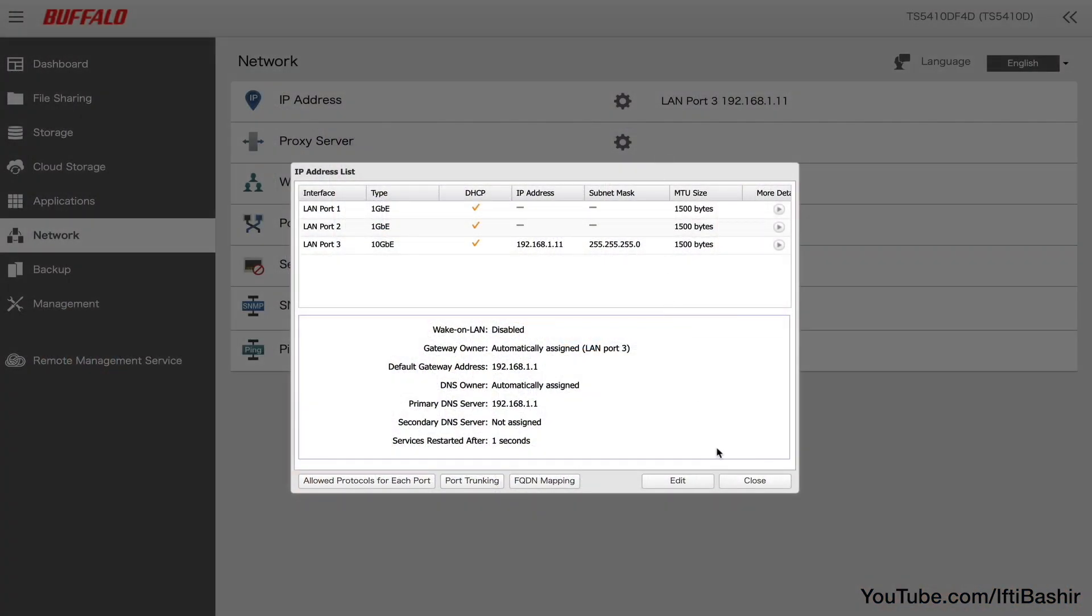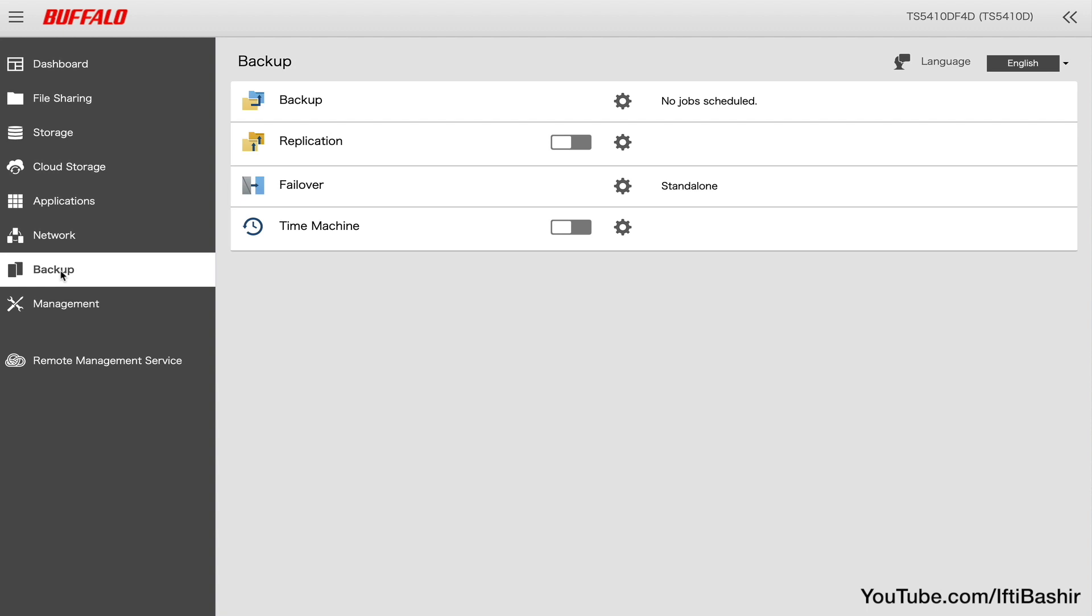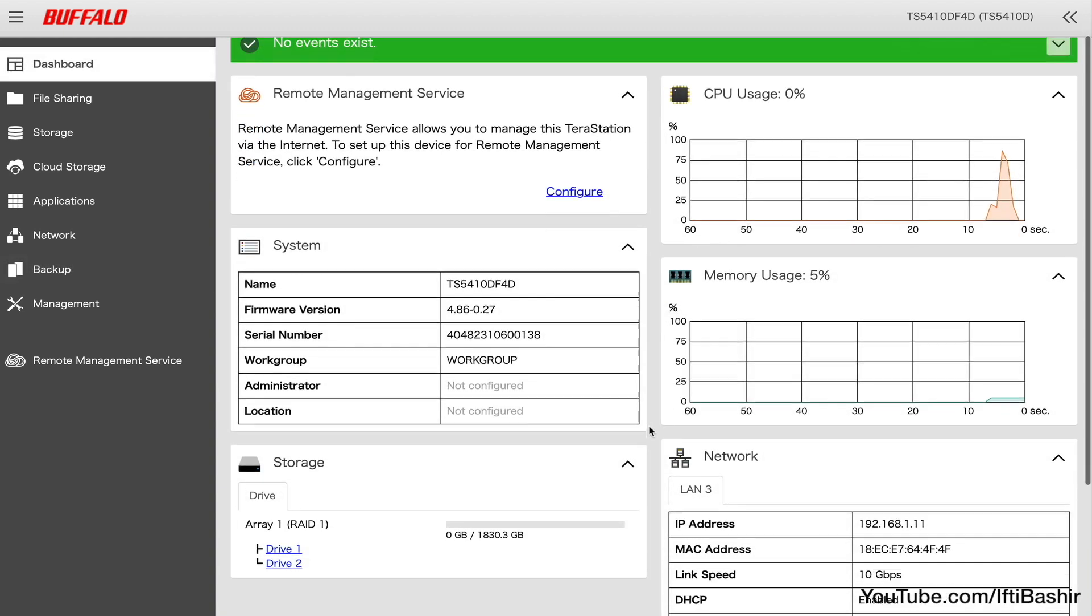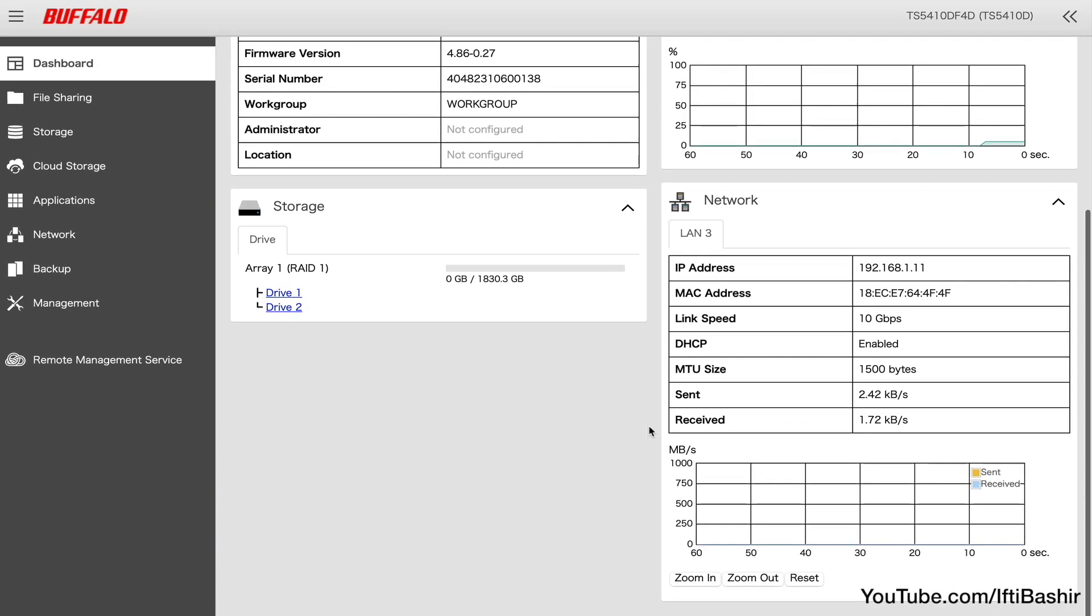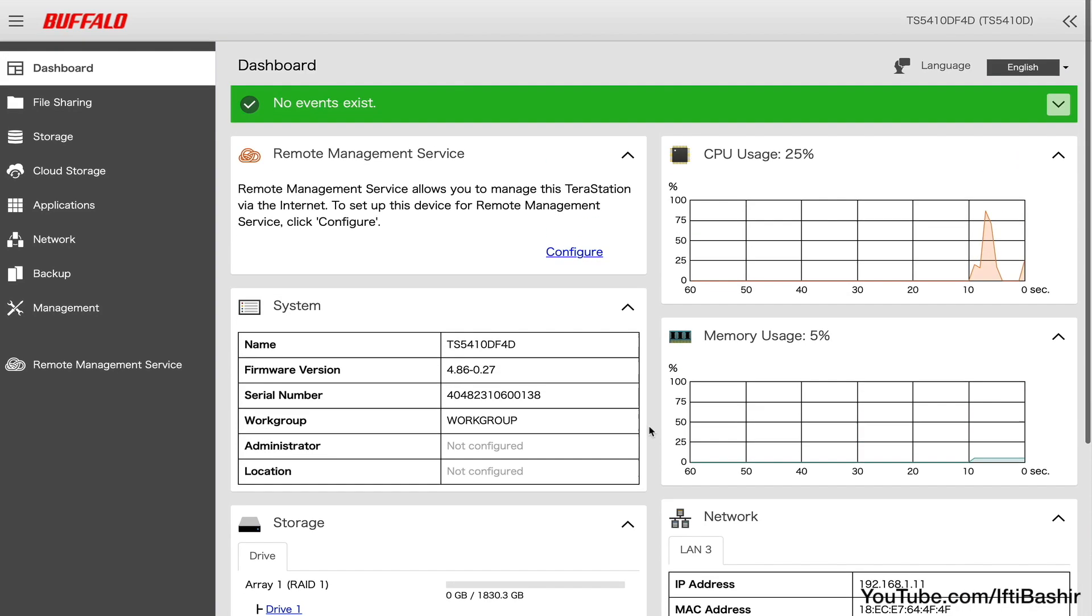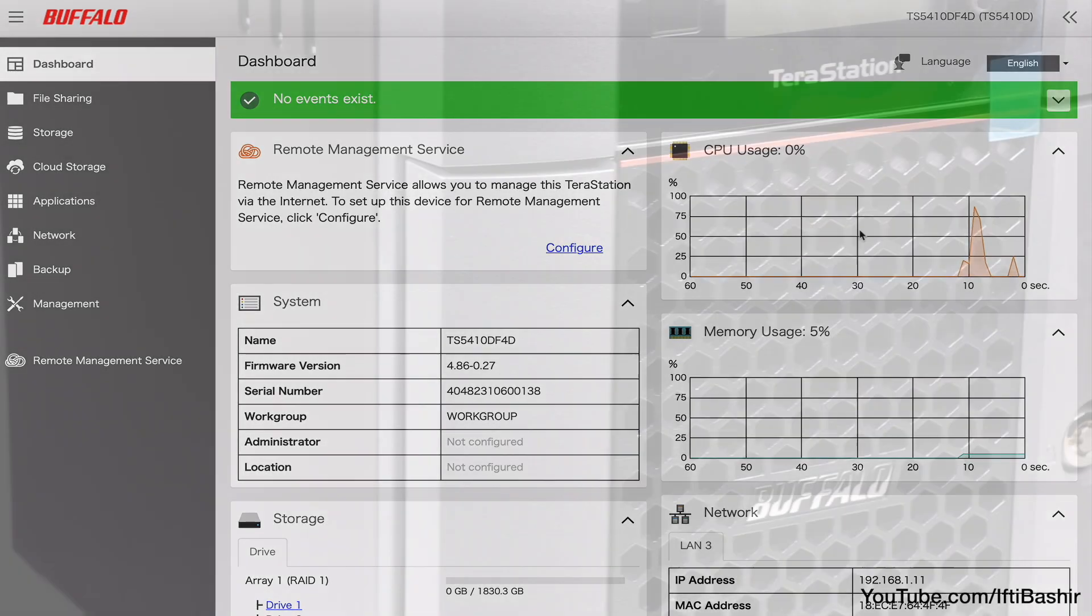Saying that, the web management for the TS5410 is very simple and does lack some higher-end features found on competing platforms. With that said, Buffalo does offer everything needed to make this an SMB-class solution with multiple options for offsite backup.